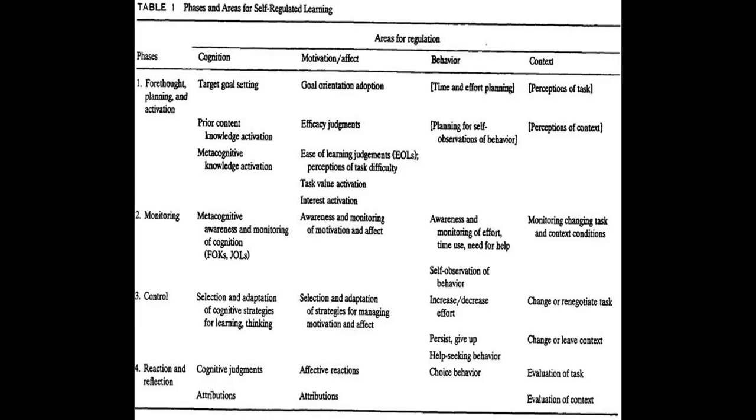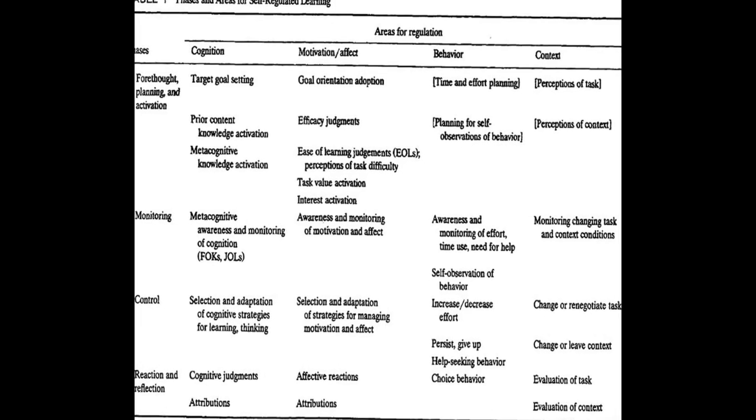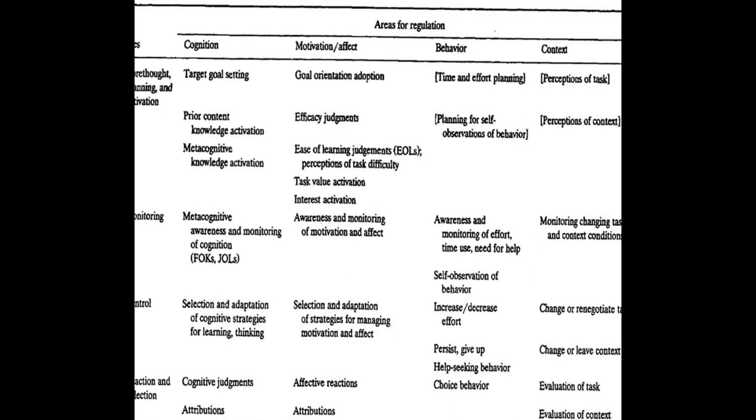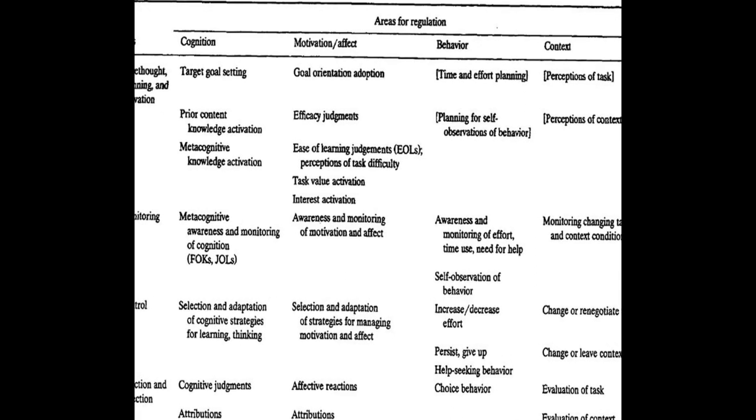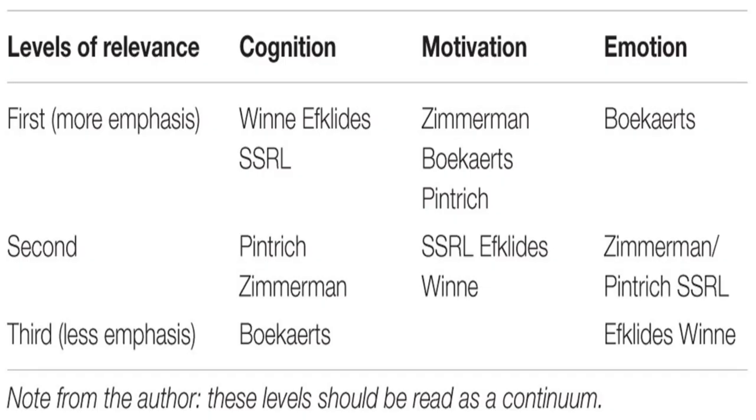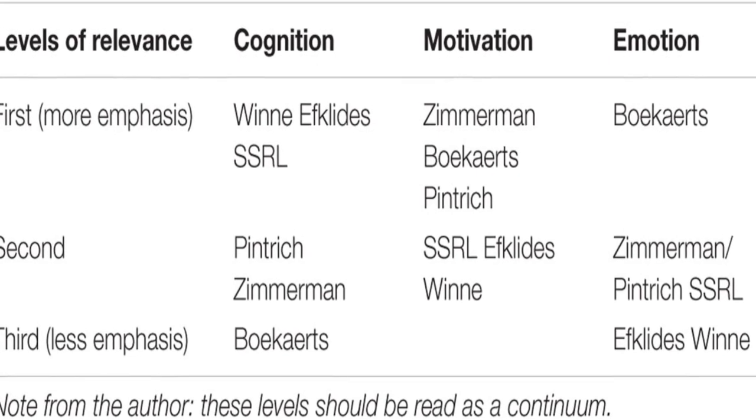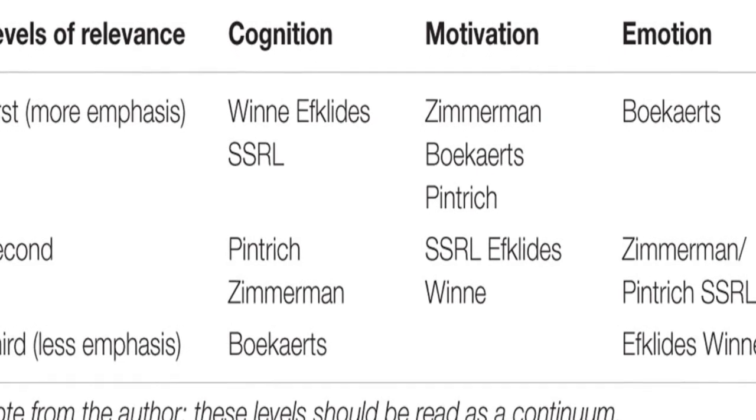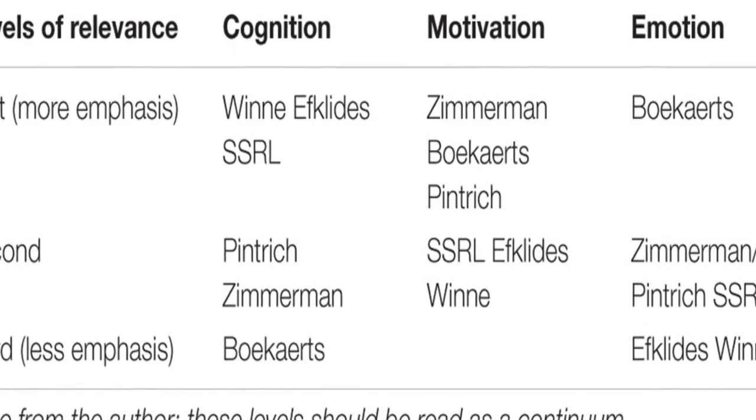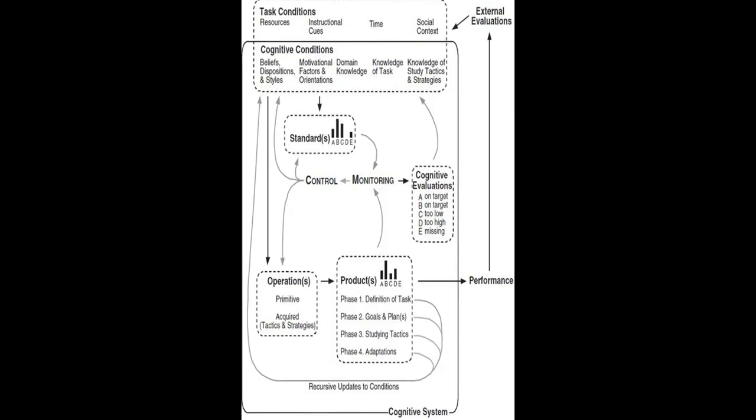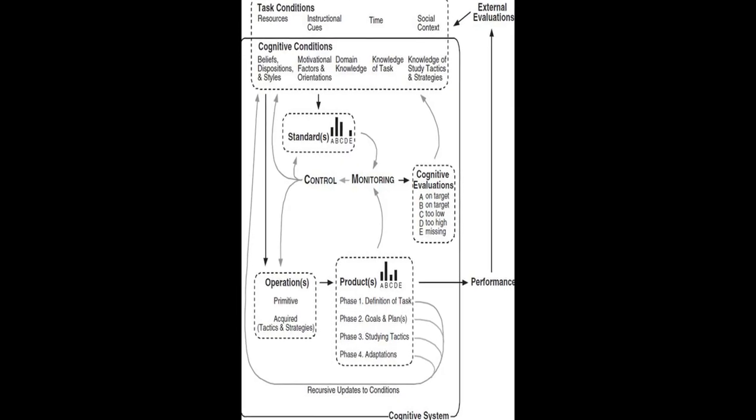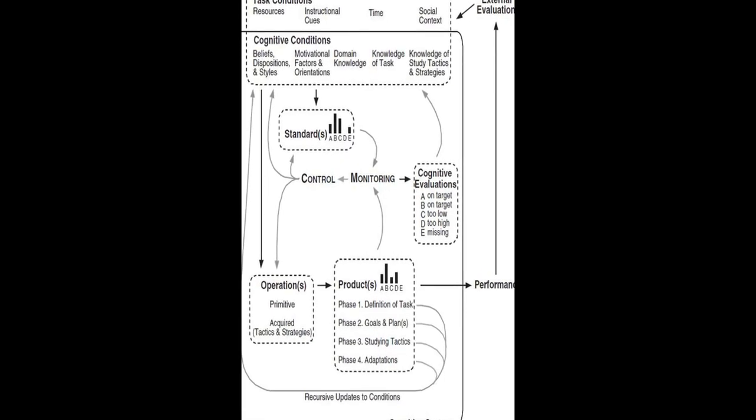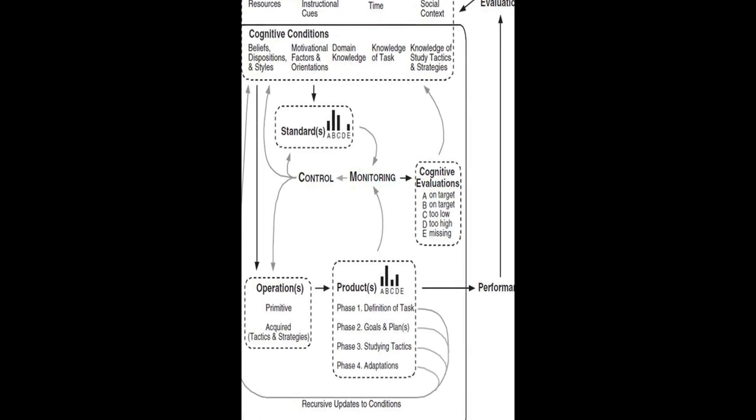The review concludes that SRL models form an integrative framework for research and teaching, with differential effects on students' learning and SRL skills depending on their developmental stages or educational levels. Scholars and teachers need to apply these differential effects to enhance students' learning and SRL skills.